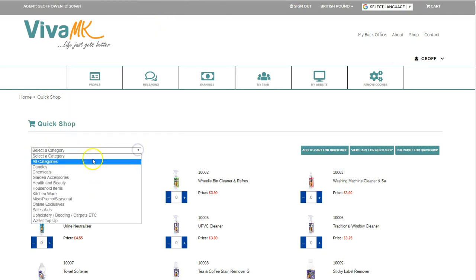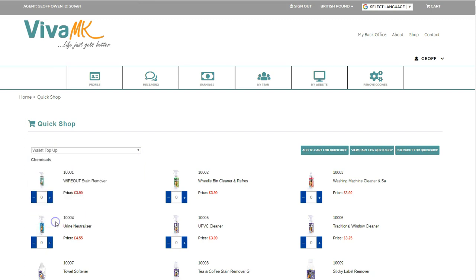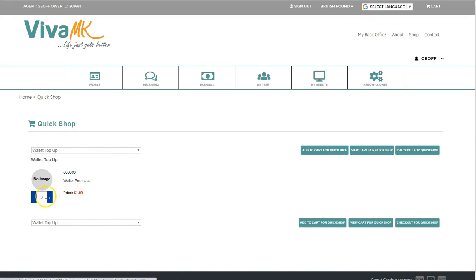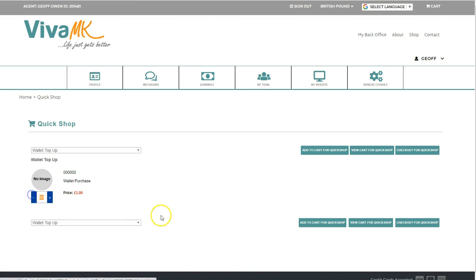a category, click Wallet Top-Up, and then it comes up with this. The price shows £1, and if you want to pay say £90 then just change the numbers there. I'm just going to